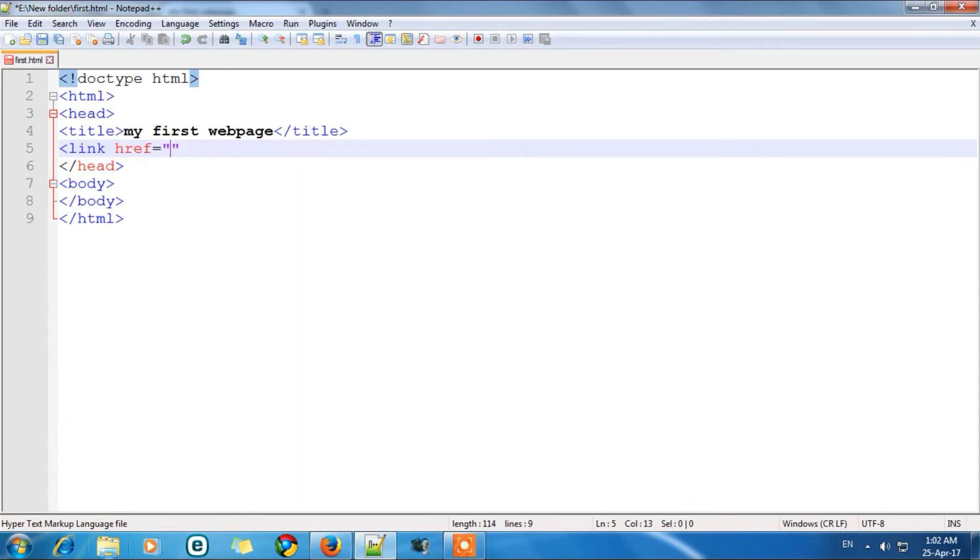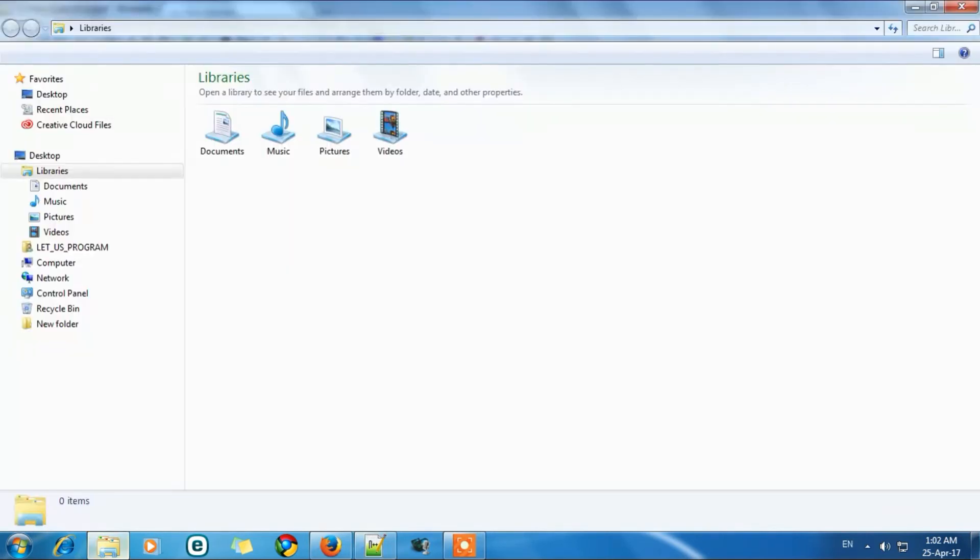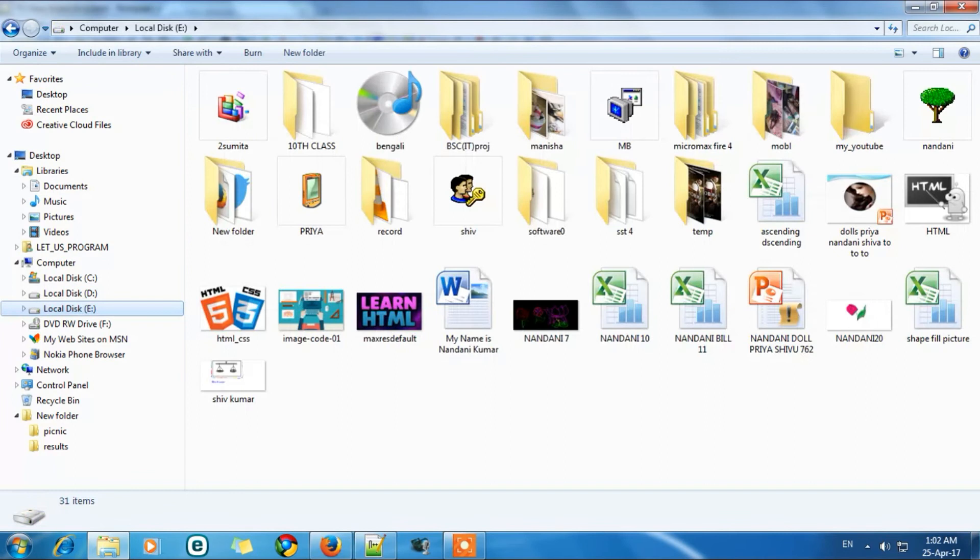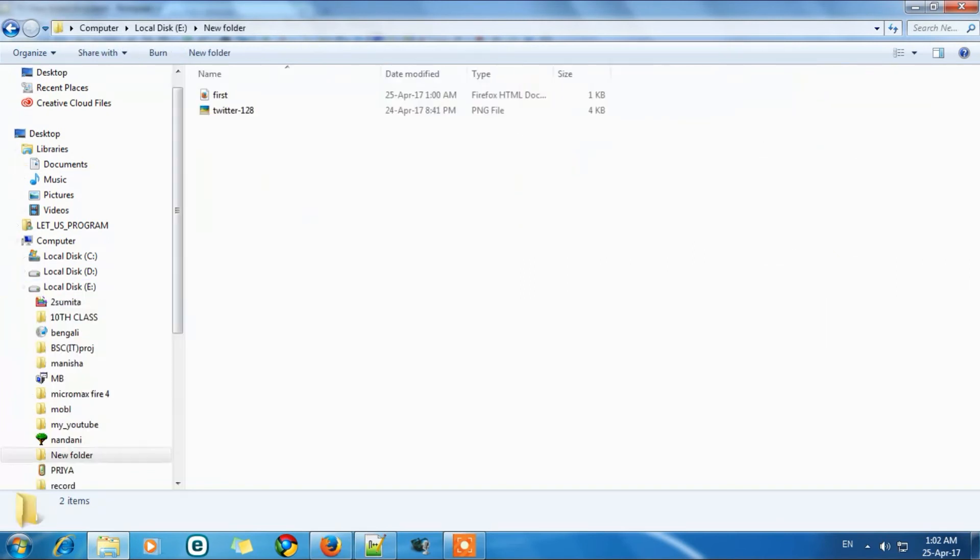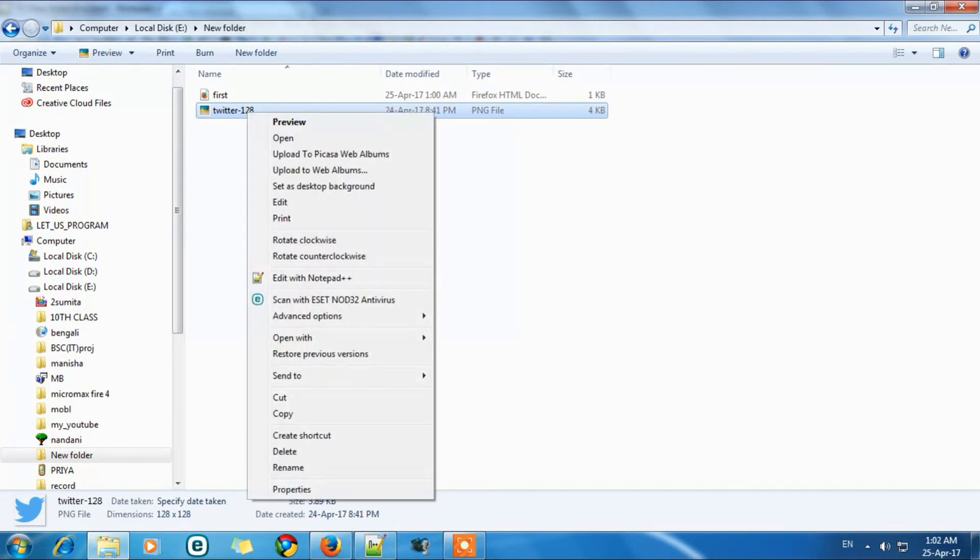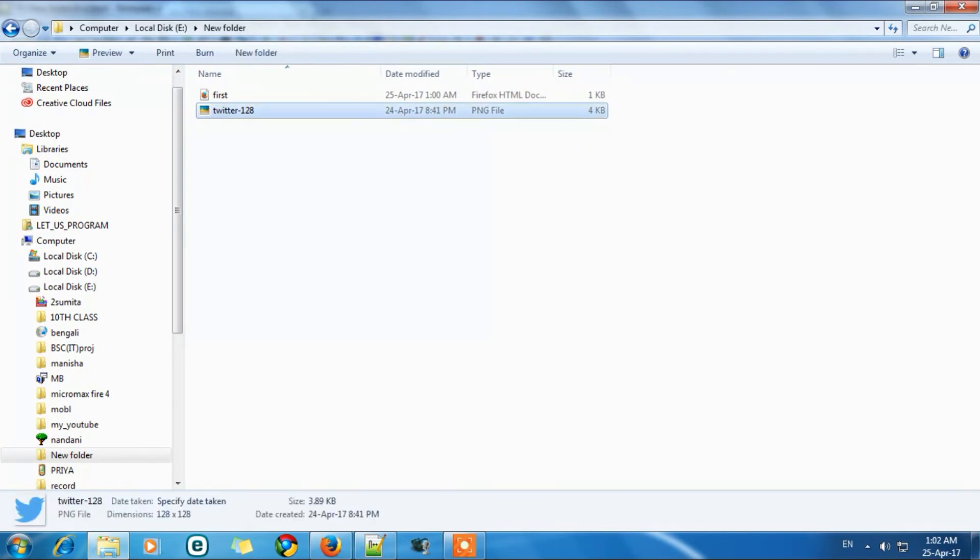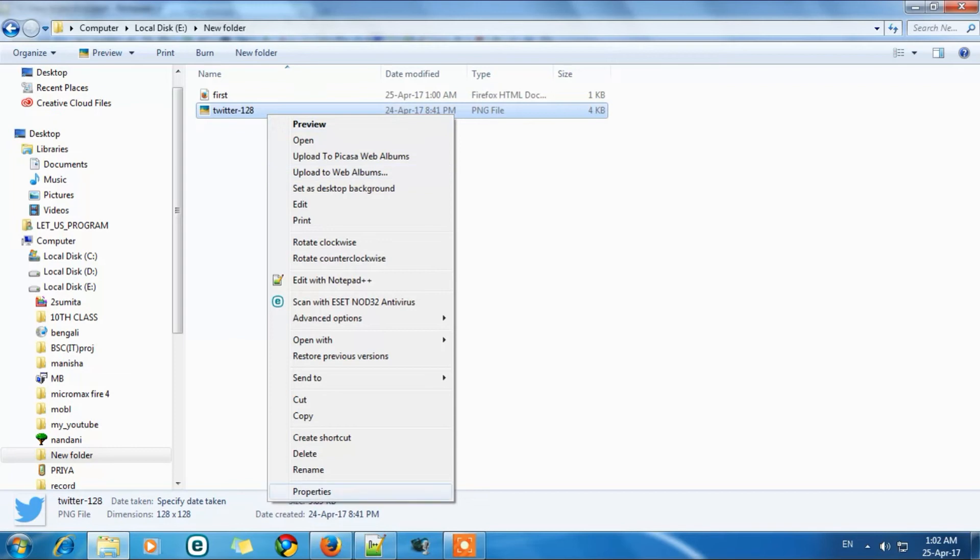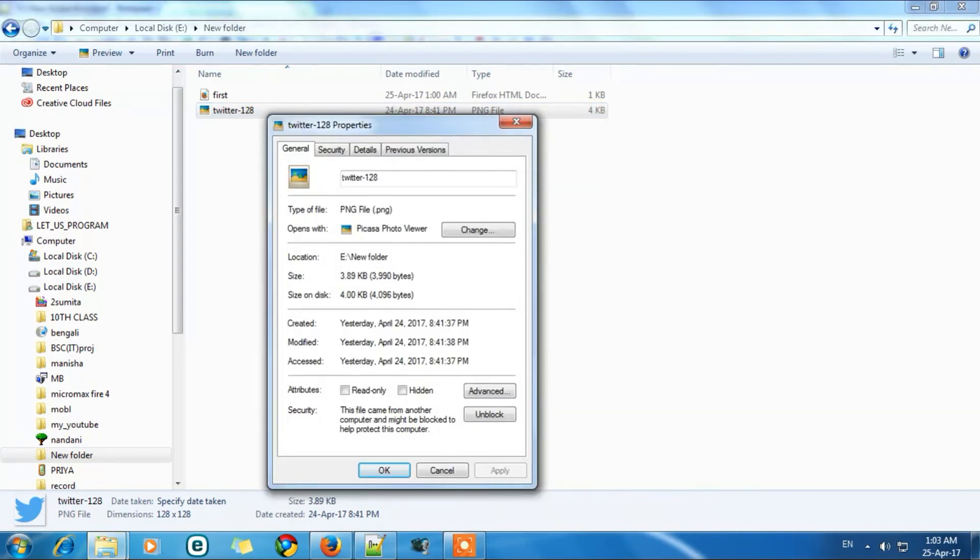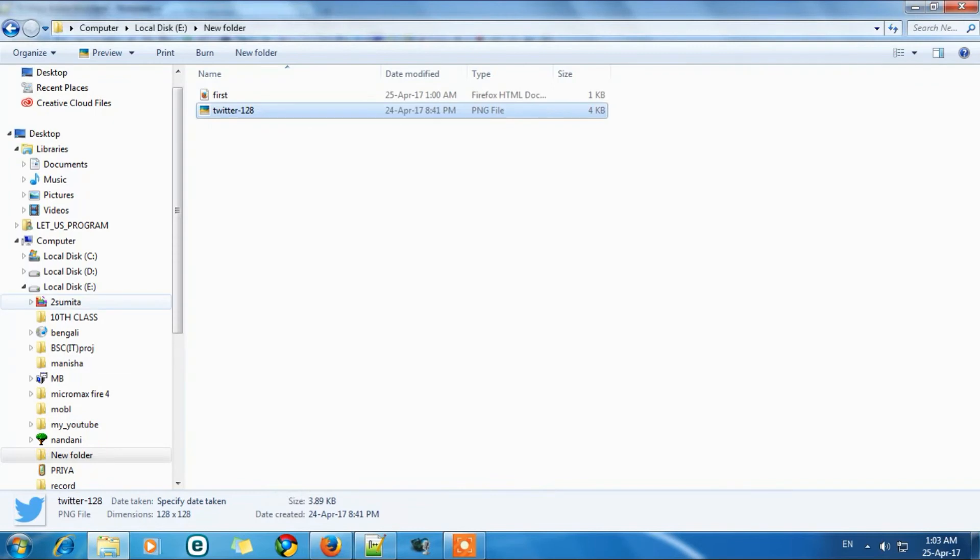So let's go to that folder. Here it is E and new folder. And it is my icon. So now we need the property of the icon, like its name and its type. So in the property window you will get its details.